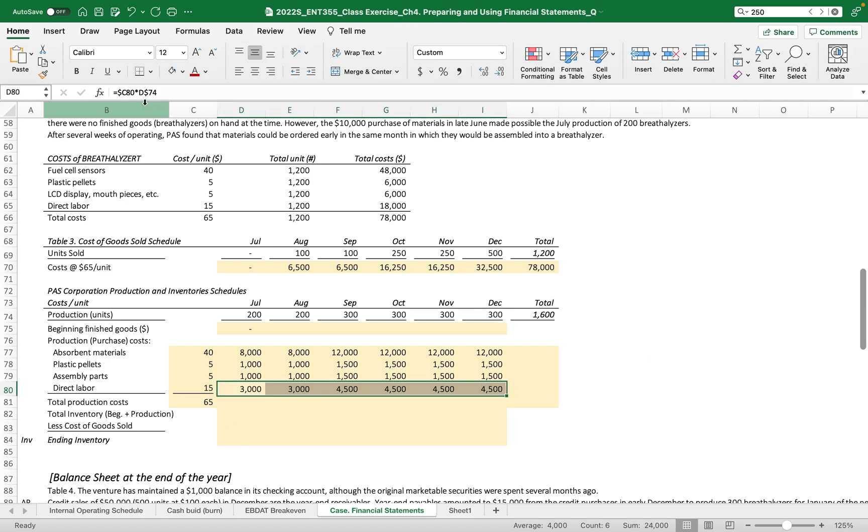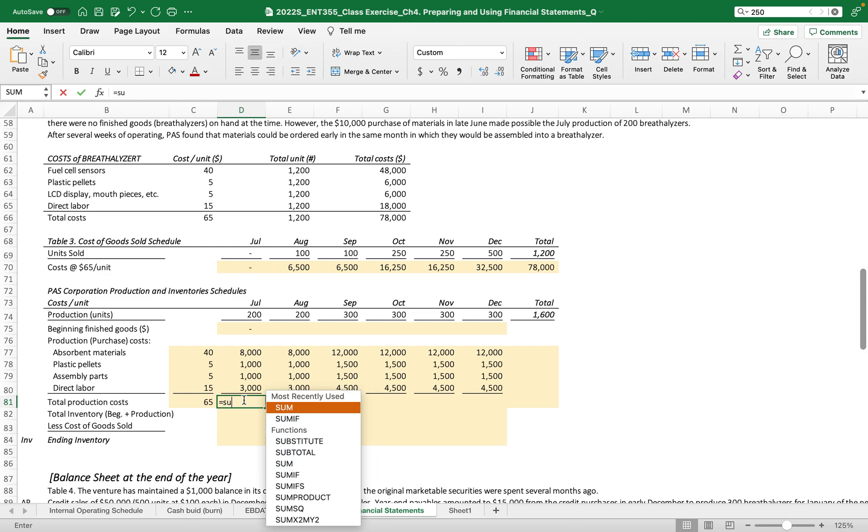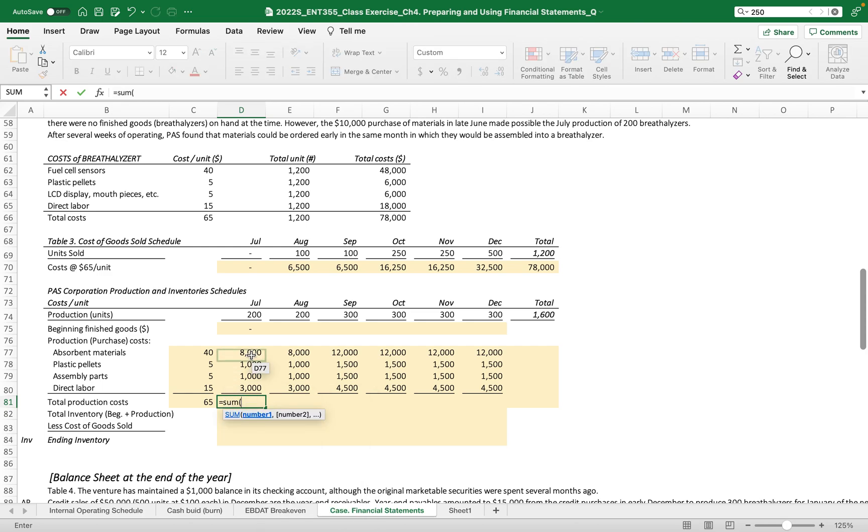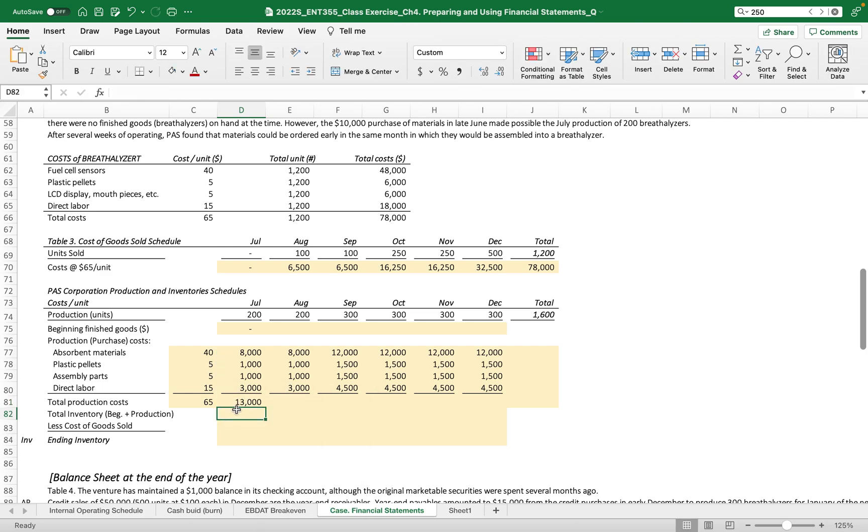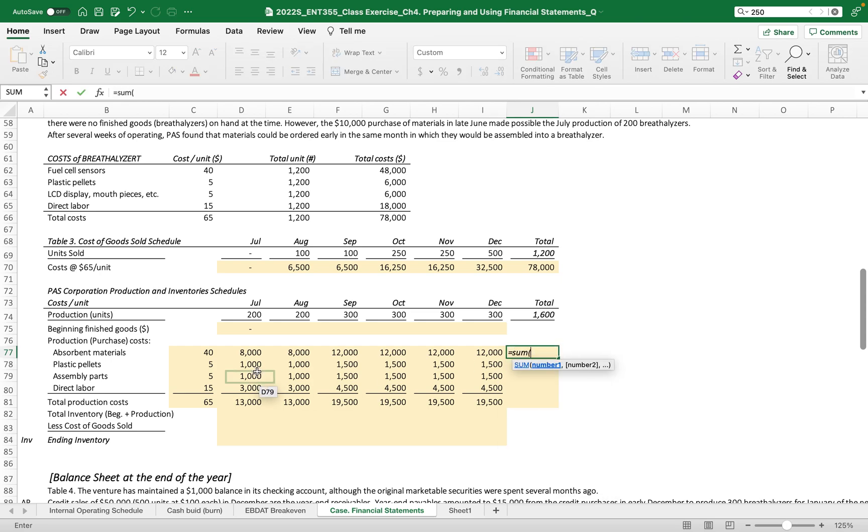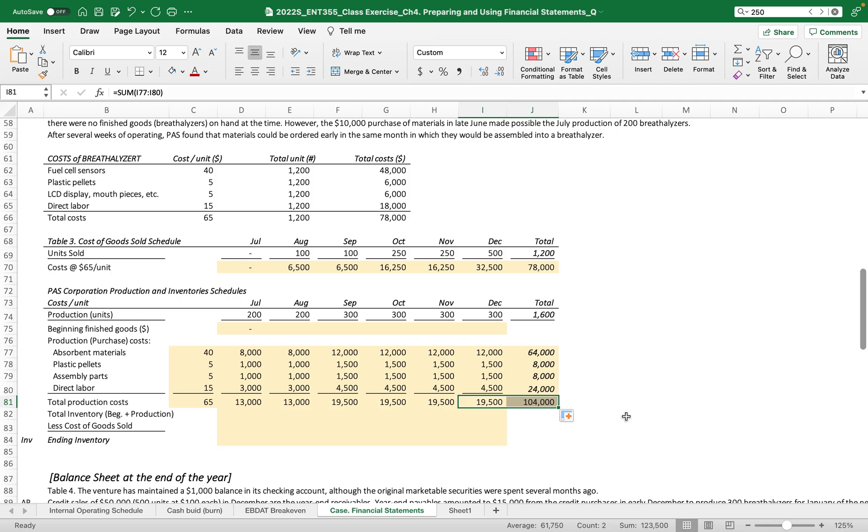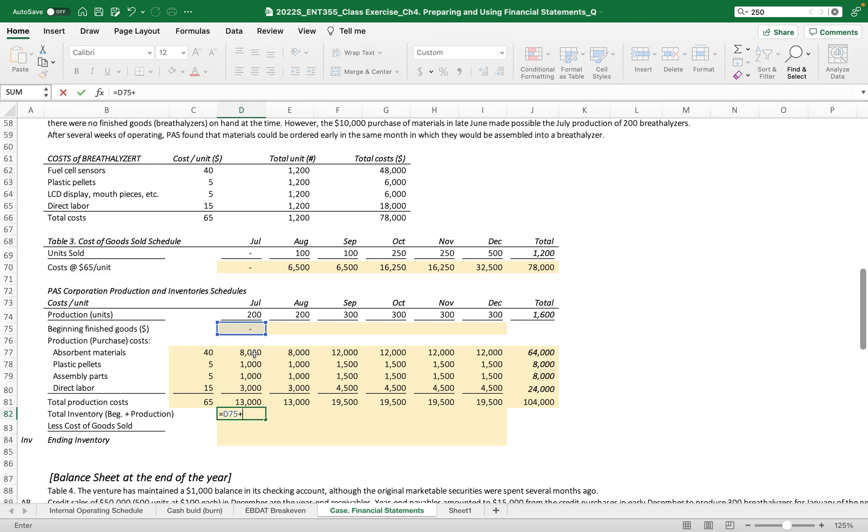Then let me just make this line. Then the total production cost should be all these components cost. Then we got this number, and then the sum of each part. So we have $104,000 is total production cost. Total inventory, which is beginning inventory plus the production cost. So total inventory is $13,000 at the end of July.